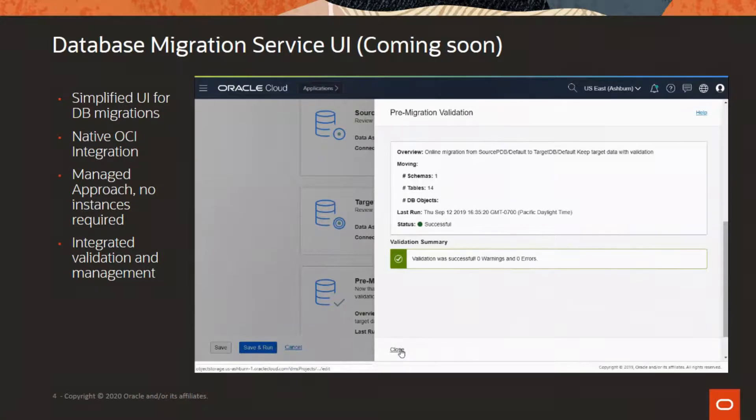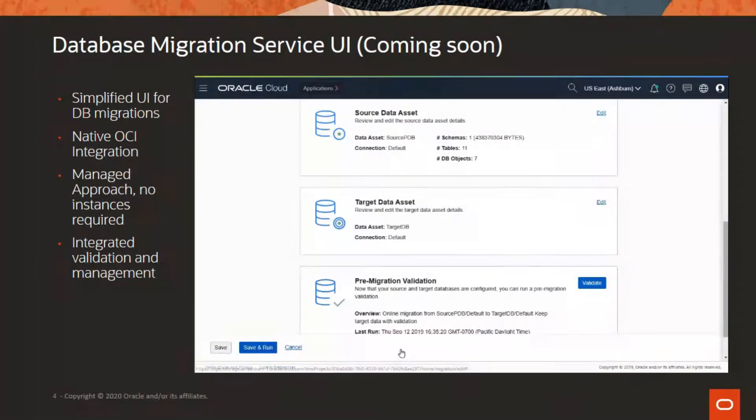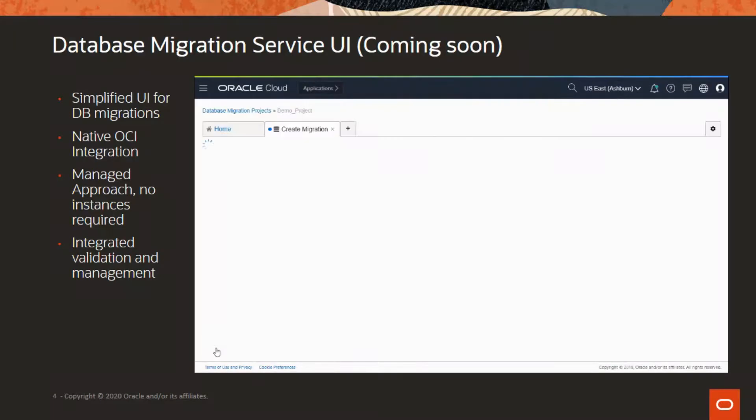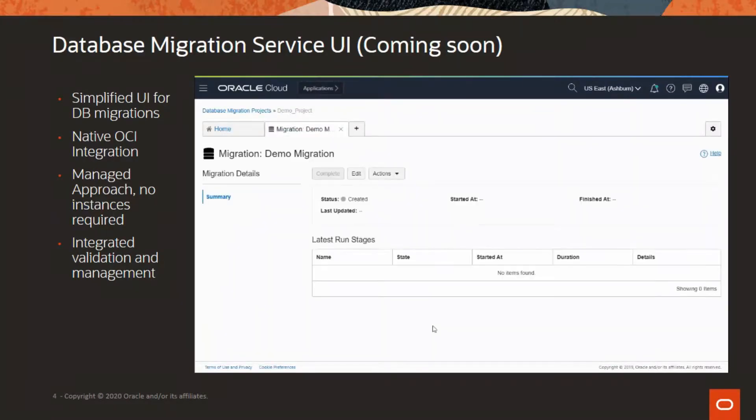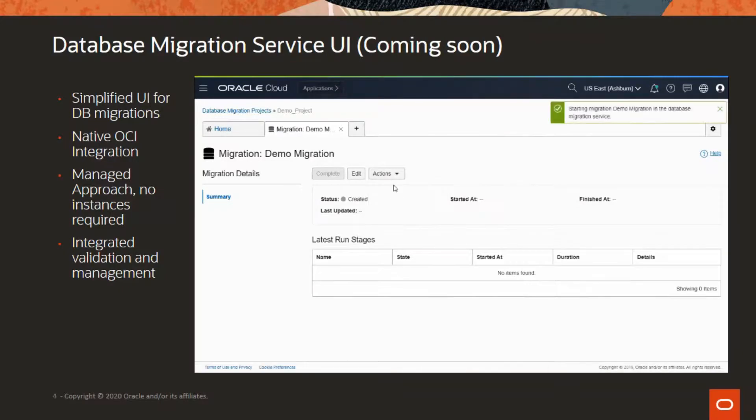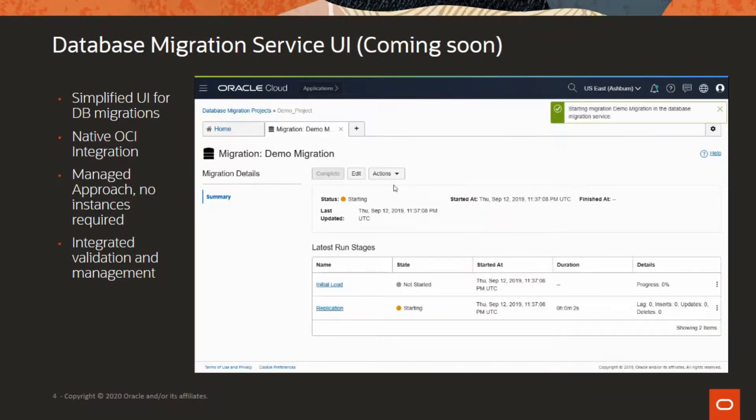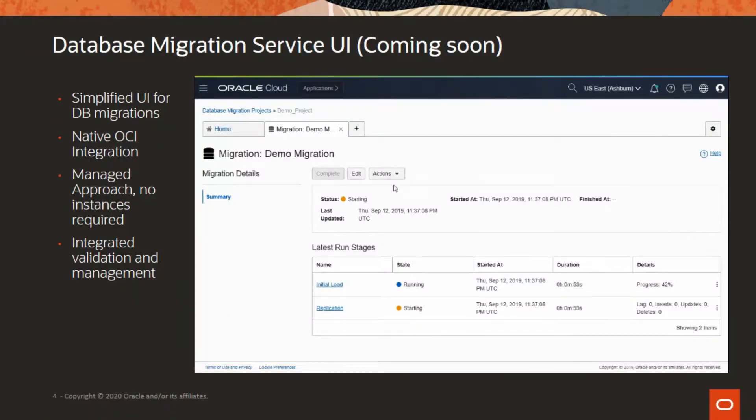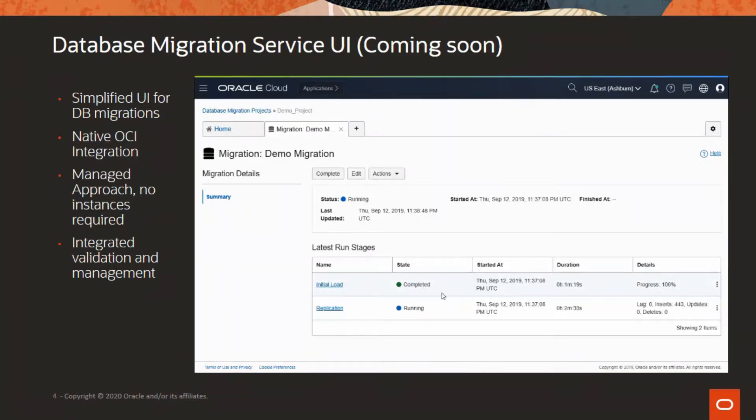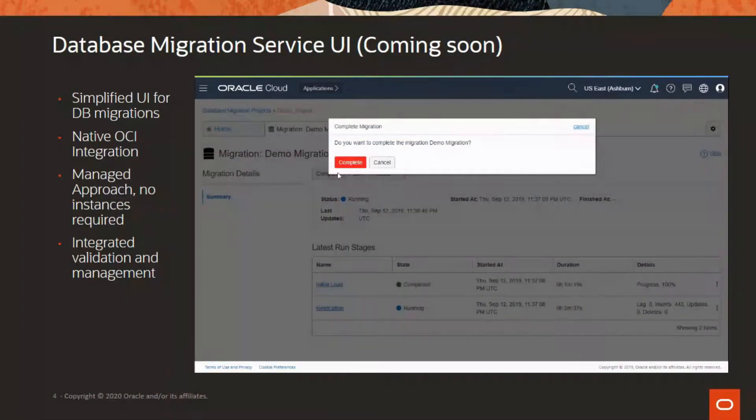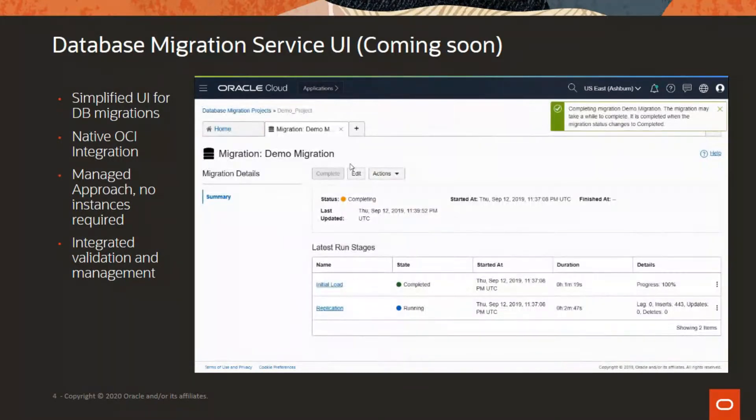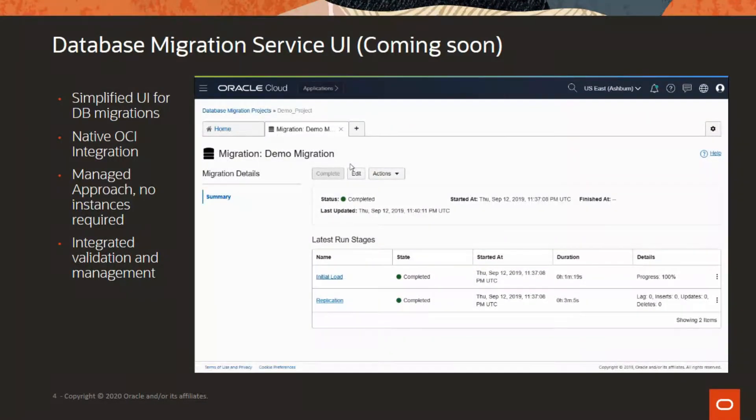It will start with an initial load that copies a snapshot of the current database onto the target. Meanwhile, it will capture all ongoing transactions so that you can keep source applications online for the duration of the migration. After the initial load, it will continue to replicate all changes to the source until you complete the migration, so that you can cut over your application from the source to the target database. And by doing this, you are live with your database in the cloud.